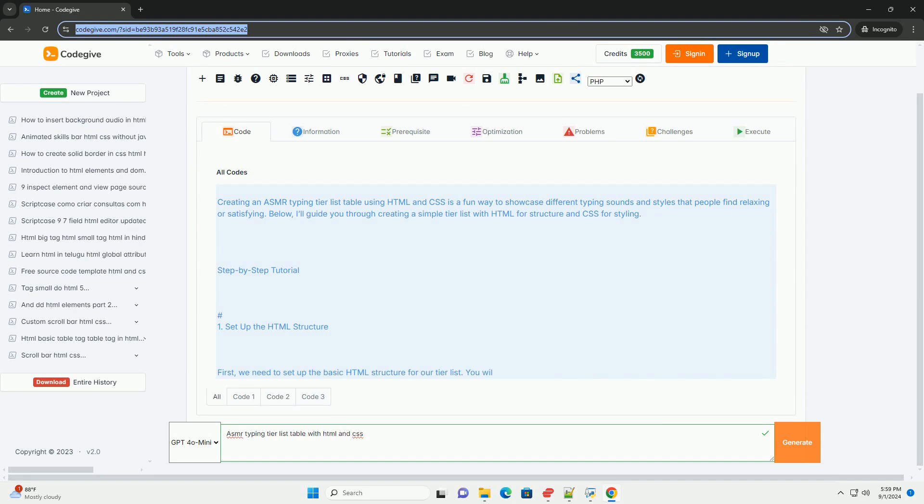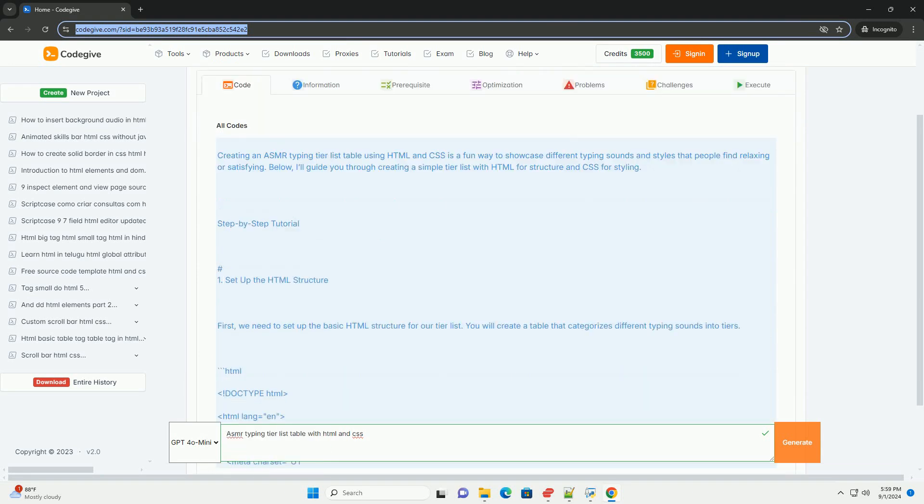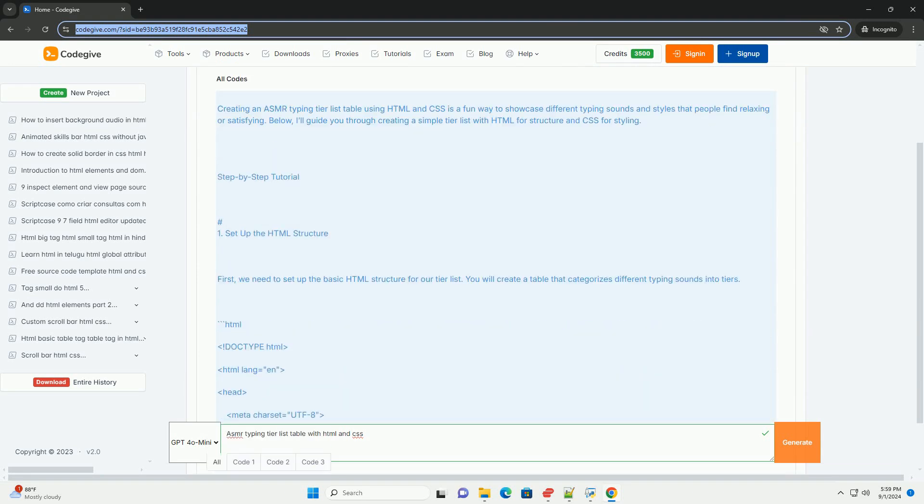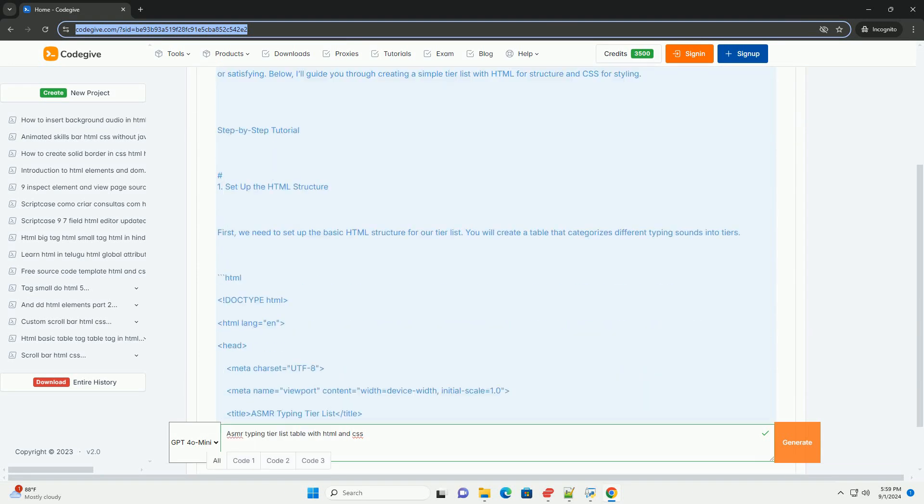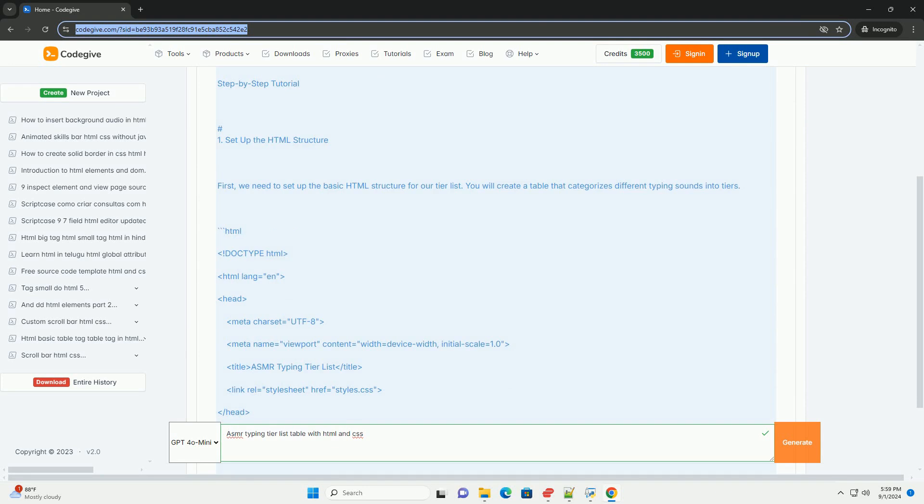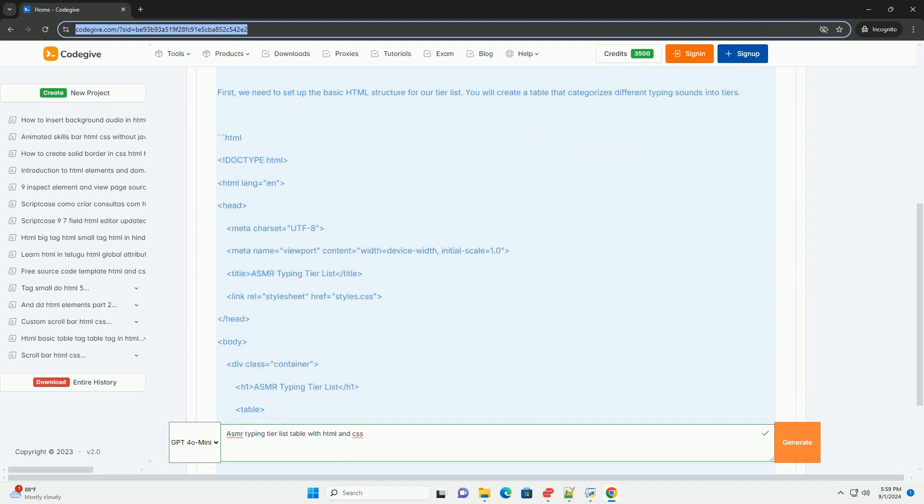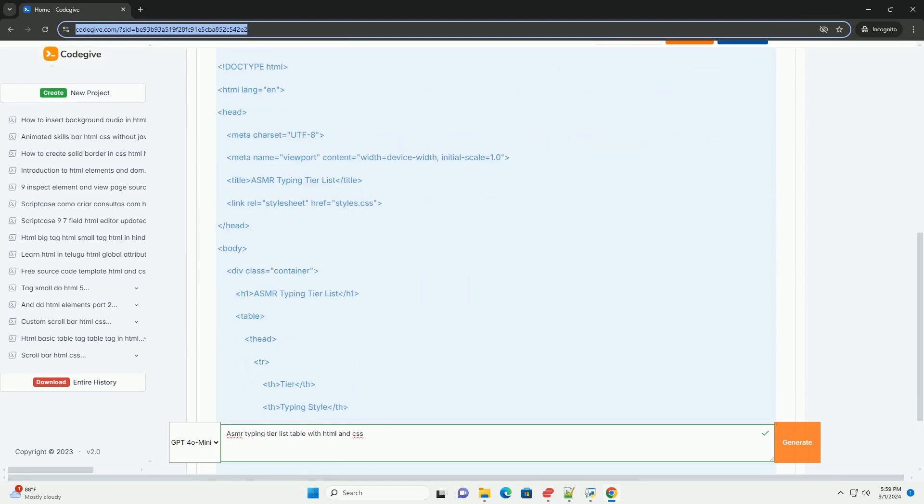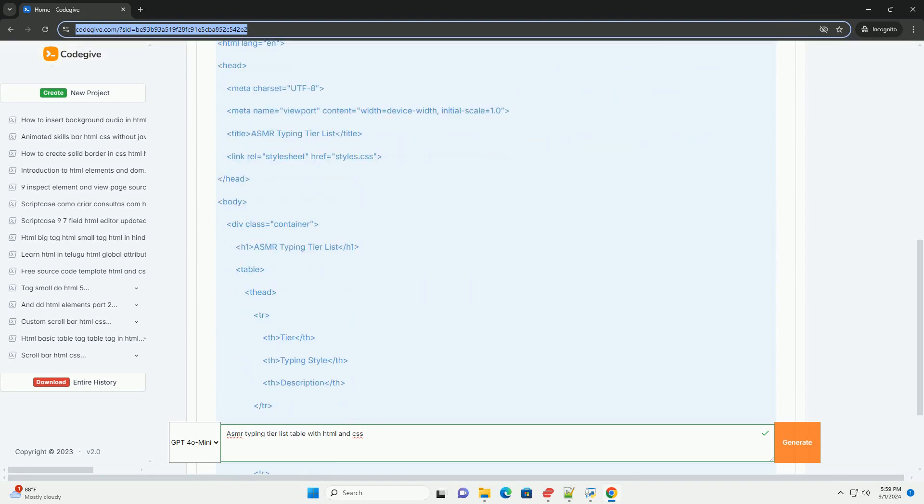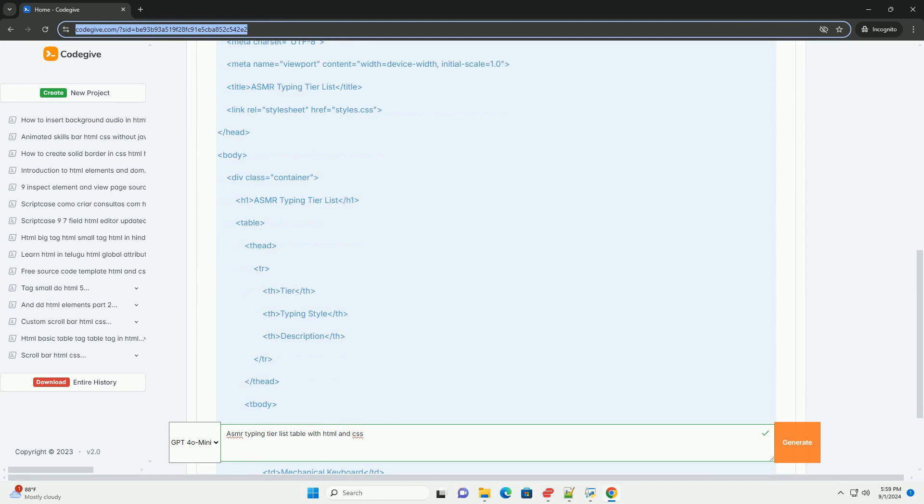An ASMR typing tier list table is a visual representation that categorizes various typing sounds based on their perceived soothing qualities, often enjoyed by ASMR enthusiasts.